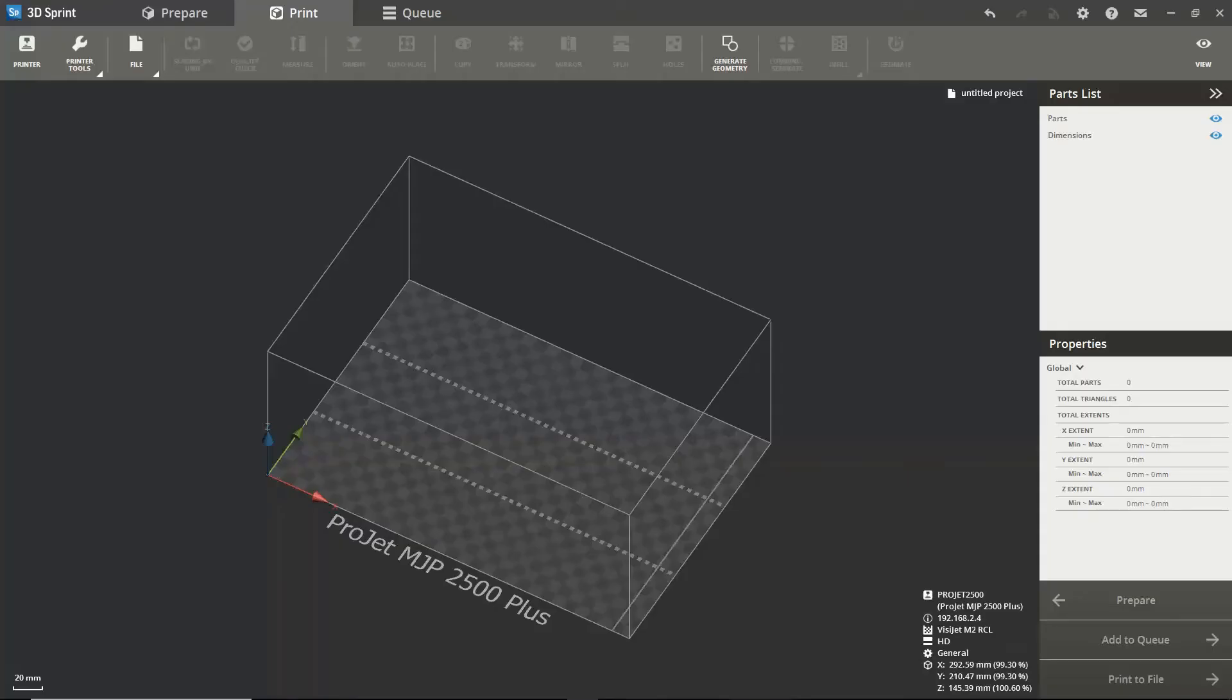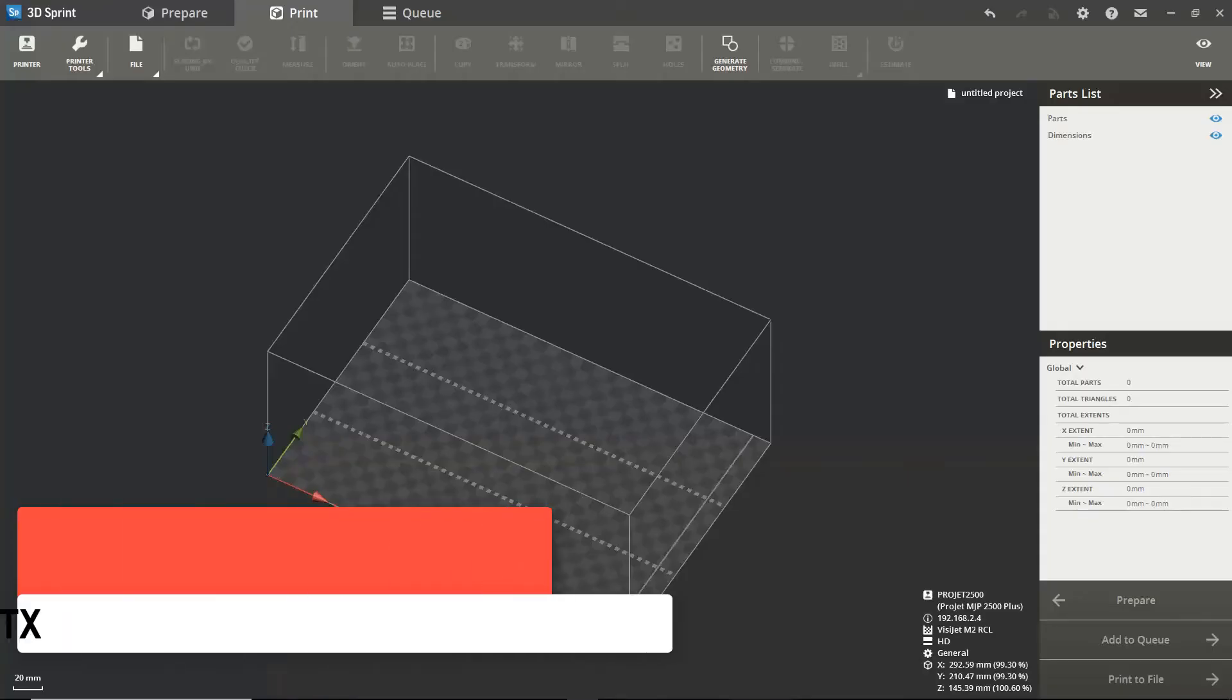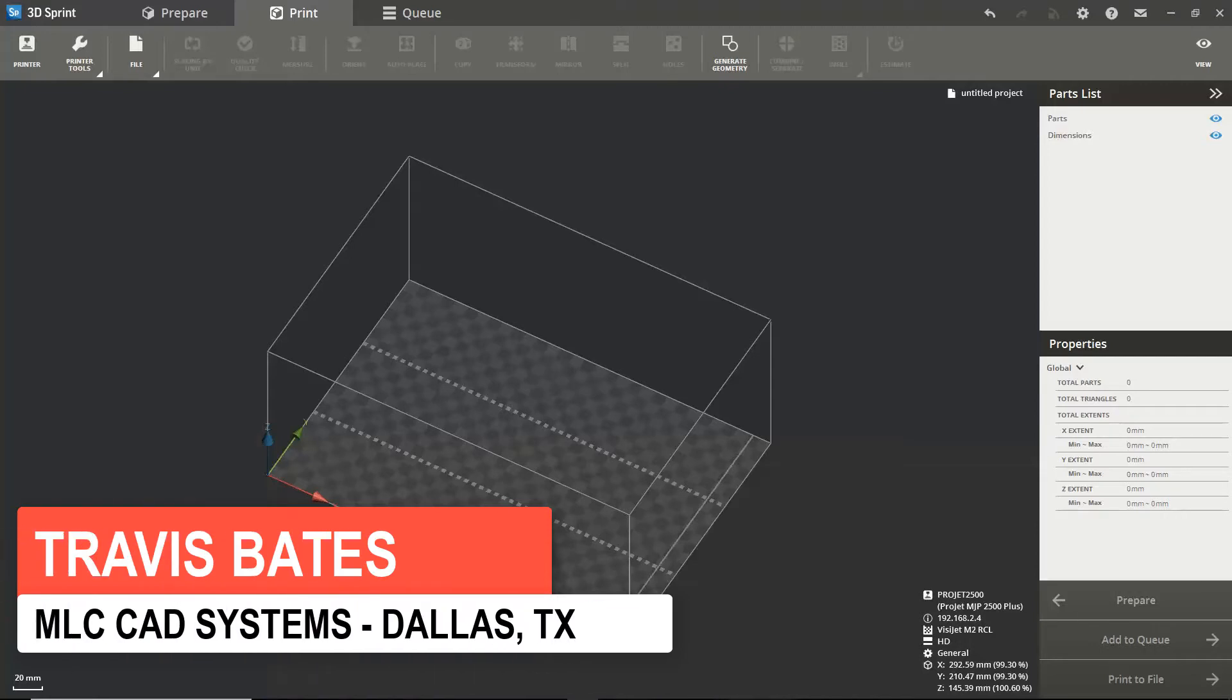Hello everyone, this is Travis Bates from MLC CAD Systems here to provide you with some guidance and tips for using 3D Sprint software from 3D Systems.